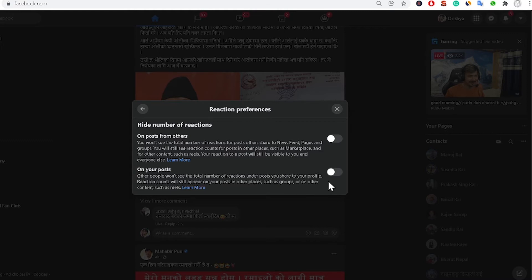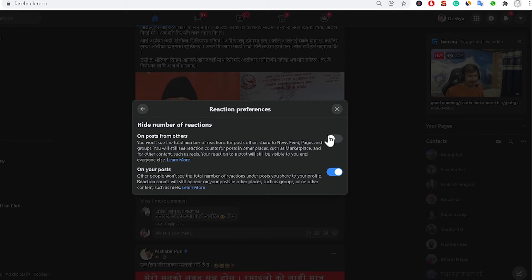If you want to disable the likes count, you have to turn on this feature for your post, and you can turn on this feature for other posts. I am disabling both of those things.